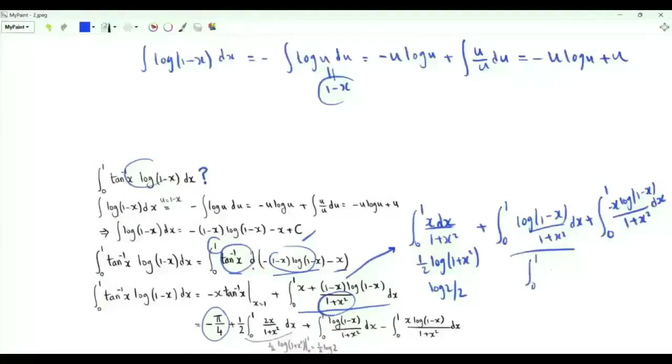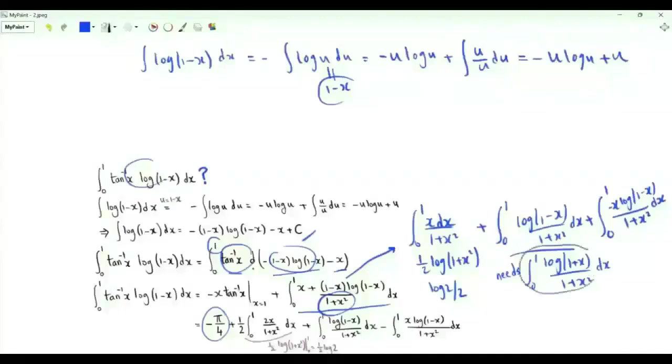To evaluate this third integral, we will also need the integral from 0 to 1 of log(1 plus x) over (1 plus x squared). So let's consider this one first.